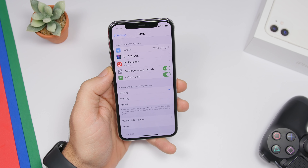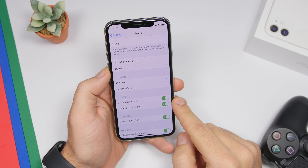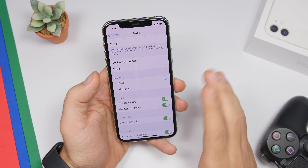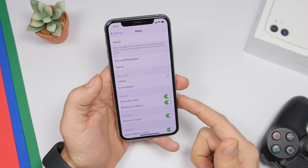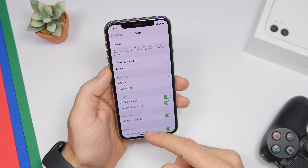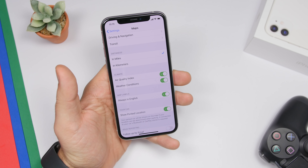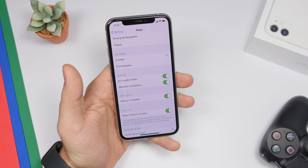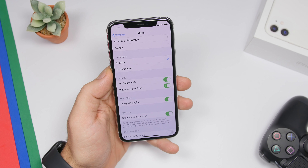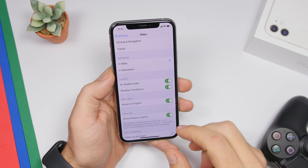Finally, there are two settings in the Maps settings. First, enable Weather Condition and Air Quality Index — once enabled, when you open the Maps app and zoom in on a city, it will show you the weather conditions and air quality index for that city. The second is Show Parked Location — based on your Bluetooth connection with your car, it will automatically mark where you parked, so when you disconnect from your car's Bluetooth it marks that spot on the Maps app.